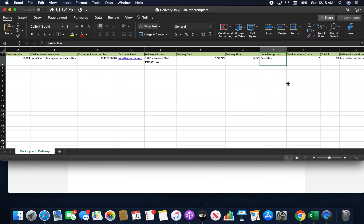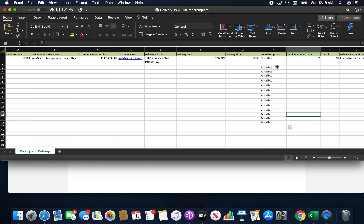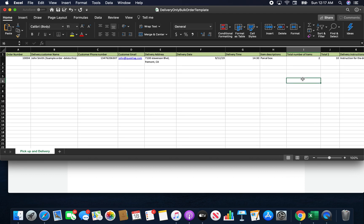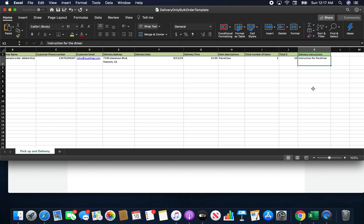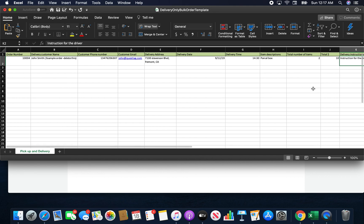Item Description is an optional field — you can put something like 'parcel box' or 'mailbox'. If you don't have additional information, just copy 'parcel box' down all the cells in Excel. Number of Items is how many boxes — if you don't know, just put one, that's fine. Total Dollars — if you don't want to fill it, just put zero. Delivery Instructions: if there's a gate code or special instruction for the driver, like 'just call the customer,' you can put that here and it will go to the driver app.